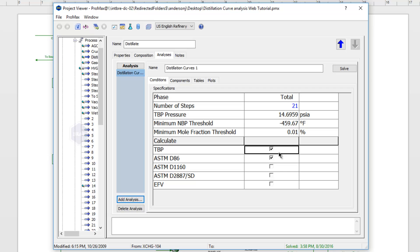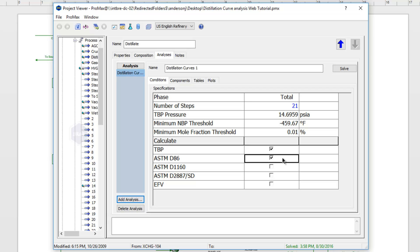Below, you'll see the different curves that we can generate. We have a TBP curve, ASTM D86, D1160, D2887, and then the EFV here at the bottom.